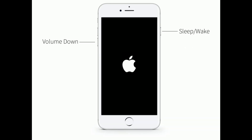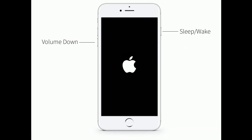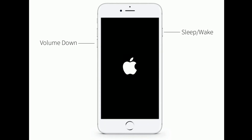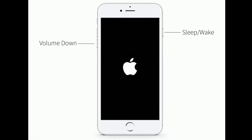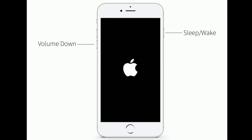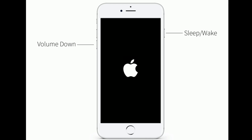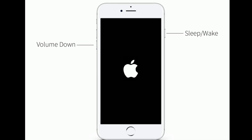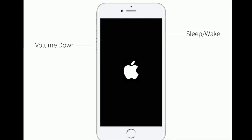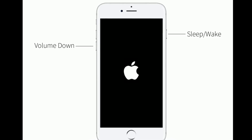If you are using iPhone 7 or 7 Plus, do the following steps: press and hold the Sleep/Wake button and Volume Down button at the same time until you see the Apple logo on your iPhone screen.